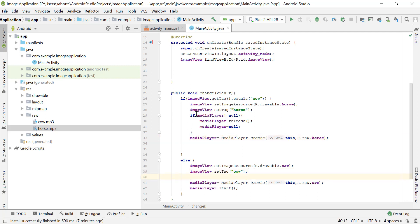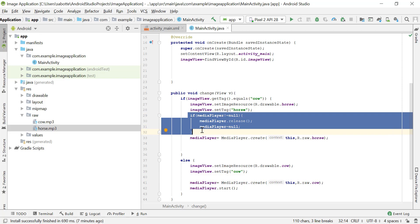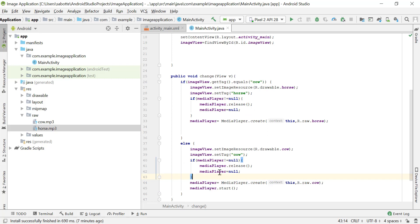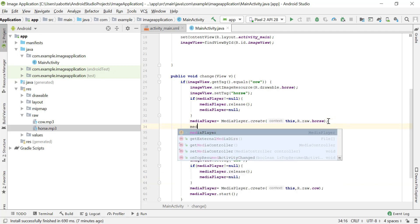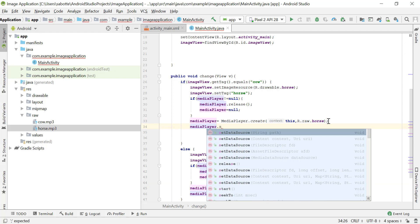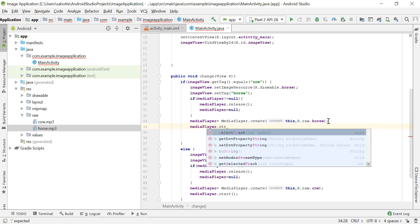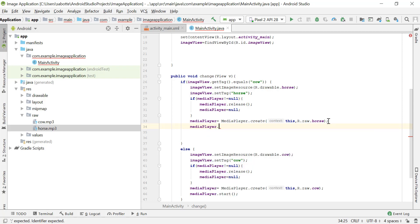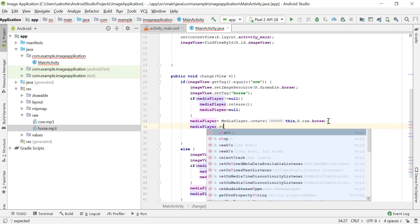If the MediaPlayer is not pointing to null, we release it and set it equal to null. Then we assign it to a new MediaPlayer object with the cow sound. We also need to make sure we call mediaPlayer.start() to start the sound when we want to play it.